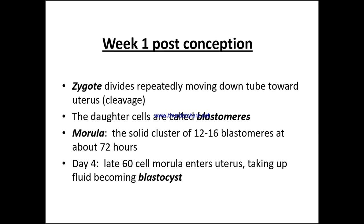Week one post-conception: the zygote divides repeatedly moving down the tube and into the uterus — this is called cleavage. The daughter cells are called blastomeres. The morula is a solid cluster of 12 to 16 blastomeres at around 72 hours. By day four, we have late 60-cell morulas entering the uterus, taking up fluid and becoming a blastocyst.